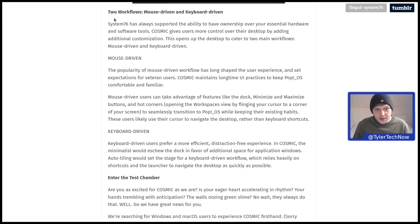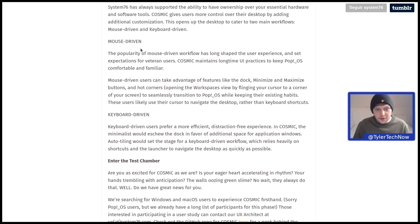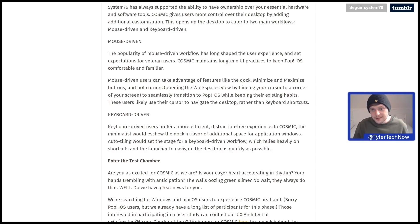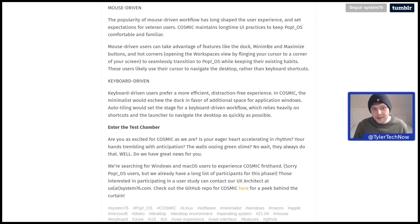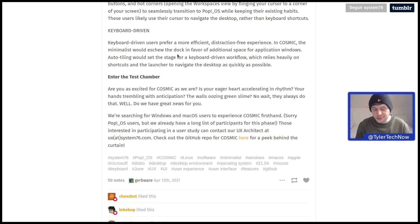It then goes into detail about the two workflows with mouse driven and keyboard driven. The popularity of mouse driven workflow has long shaped the user experience. Cosmic maintains long time UI practices to keep Pop!_OS comfortable and familiar. Let's jump straight into it and check things out.